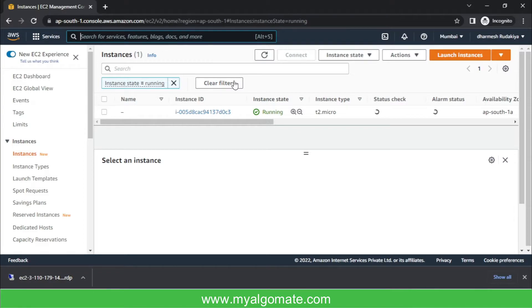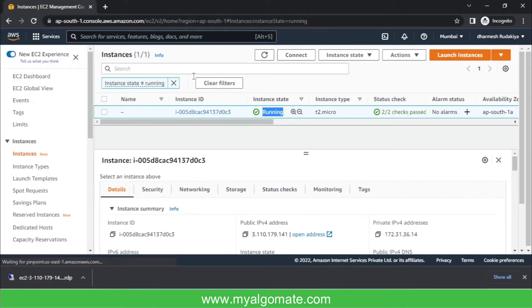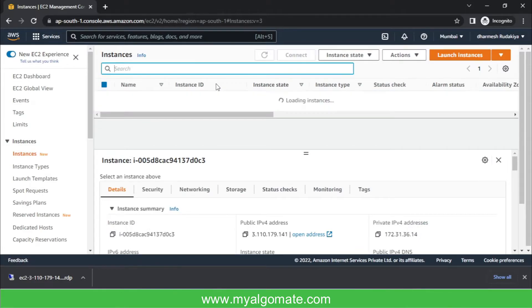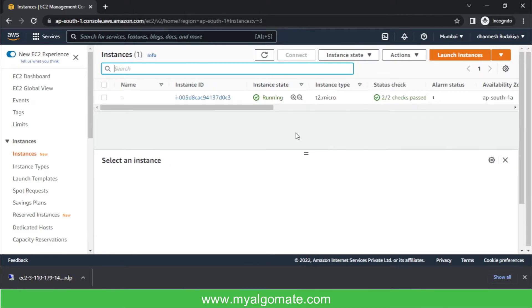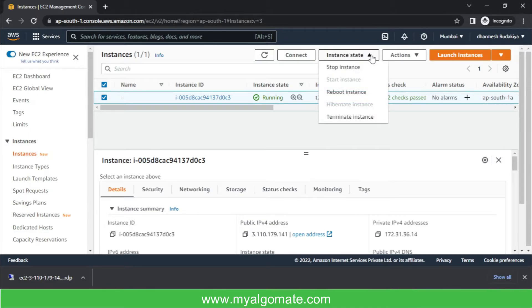You can clear all the filters so that all the list of available AWS instances will be shown. Now, in case your instance is in stopped mode, it will not show over here, so you will need to press the clear filter. Now all the instances will be loaded. You will need to select the instance which you want to restart. Select this instance, press instance state, and press stop instance.